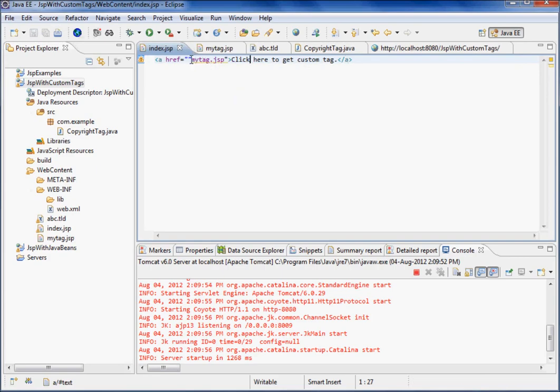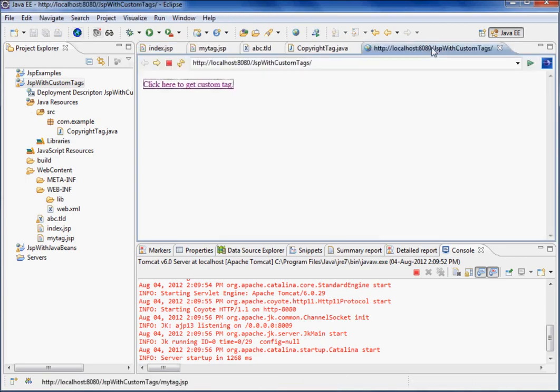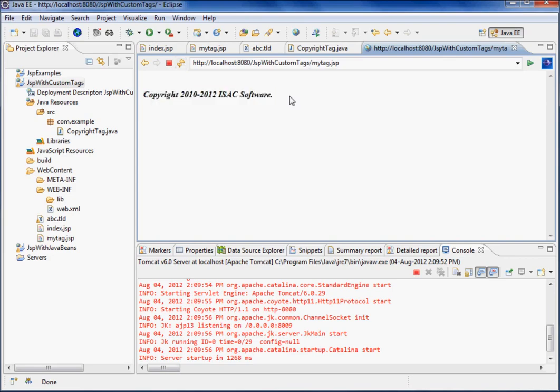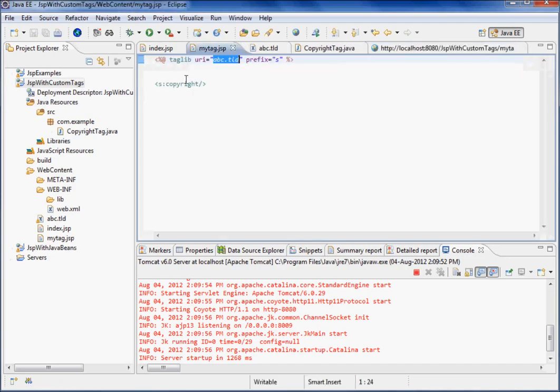Alright, alright. Okay guys, so here I just have a mistake. I'll just correct it here, and then I'll refresh it. And then I can click, and I'll get the copyright information, right? So this output is coming from a tag which we have mentioned here as copyright. So that's all about the custom tag.